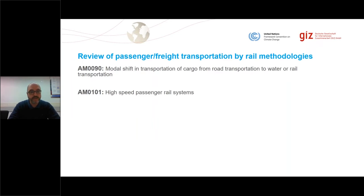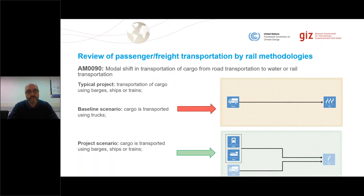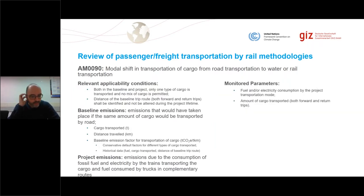On this presentation, I'm going to talk specifically about two methodologies: AM90, which involves the modal shift of cargo, and AM101, which is the high-speed passenger rail systems. AM90 is applicable for modal shifting transportation of cargo from road to water or rail. Typical projects involve the transportation of cargo using barges, ships, or trains, where the baseline scenario is that cargo will be transported by road using trucks, and the project scenario is the change to barge, ships, or trains. Two relevant applicability criteria to highlight: only one type of cargo is allowed to be transported — mixing of cargo is not allowed — and the distance of the baseline trip route, including origin and destination, has to remain the same throughout the project lifetime.